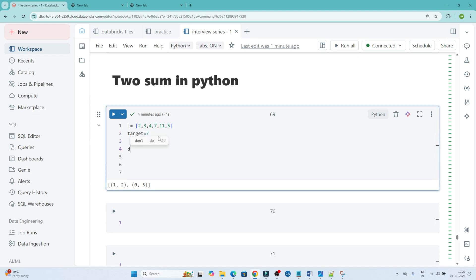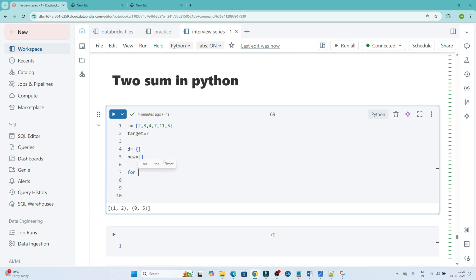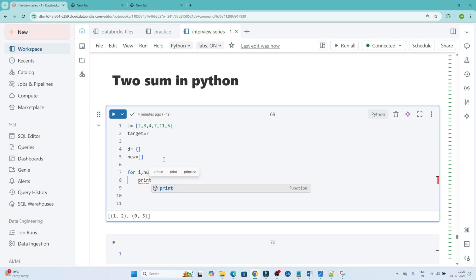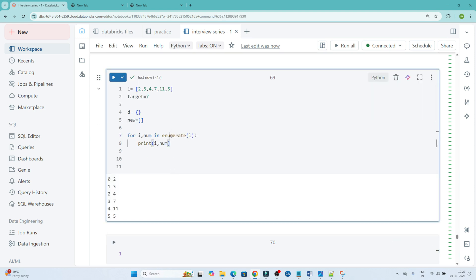So what we will do is create a dictionary and also an empty list where we will store results. Because we require the indices, I will use 'for i, num in enumerate' — I am using enumerate because we require the index. So I am iterating and using enumerate so that I get the index as well as the number.